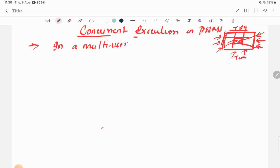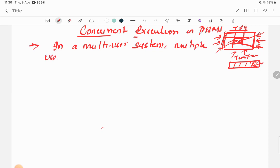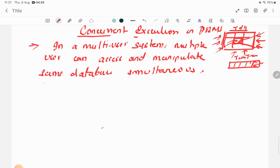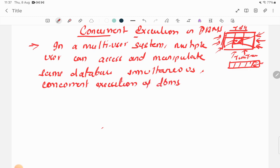A similar example is train ticket booking, where you try to book a seat and many other users may try to book the same seat at the same time. In a multi-user system, multiple users can access and manipulate the same database simultaneously — this is known as concurrent execution in DBMS.